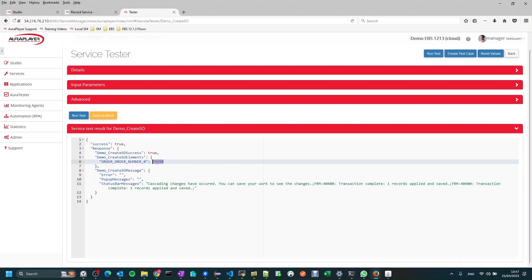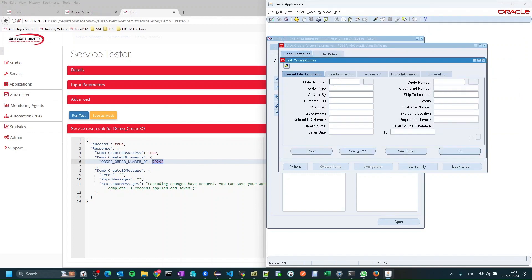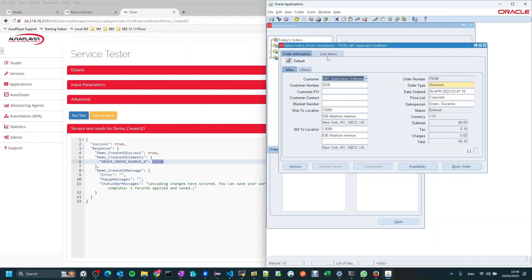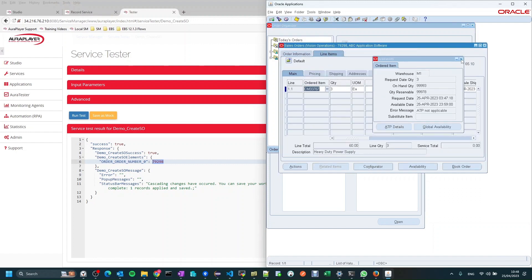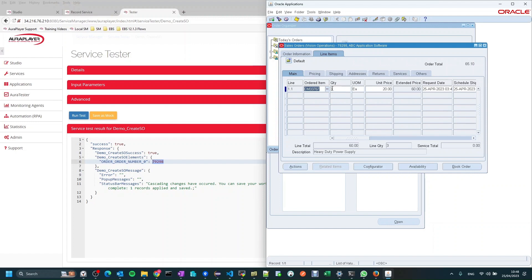Let's look up this order number to make sure it's actually there. I'll get back into my system and find the order. As you can see, it's there — let's open it, go to the line items, and we can see the quantity is 3, which is what we changed, confirming it is indeed creating a new sales order.